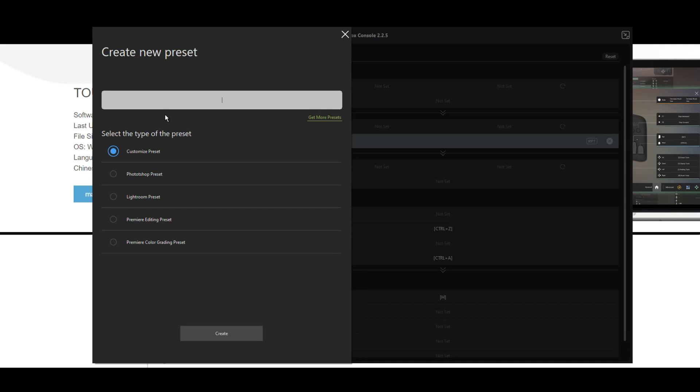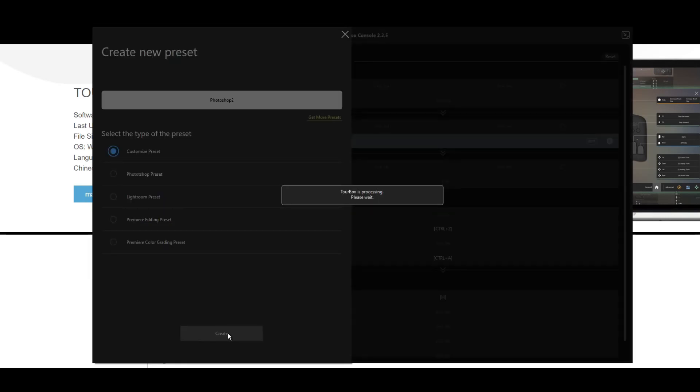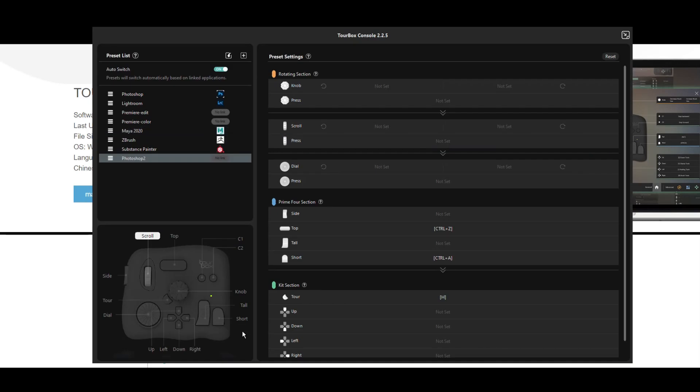It's going to ask for a name. What do we want to create? Let's call it Photoshop 2. Let's say I got two versions or whatever. Great. I want to customize the preset. So we're going to click and create. It's processing. There you go. And now it's added to the list, Photoshop 2.